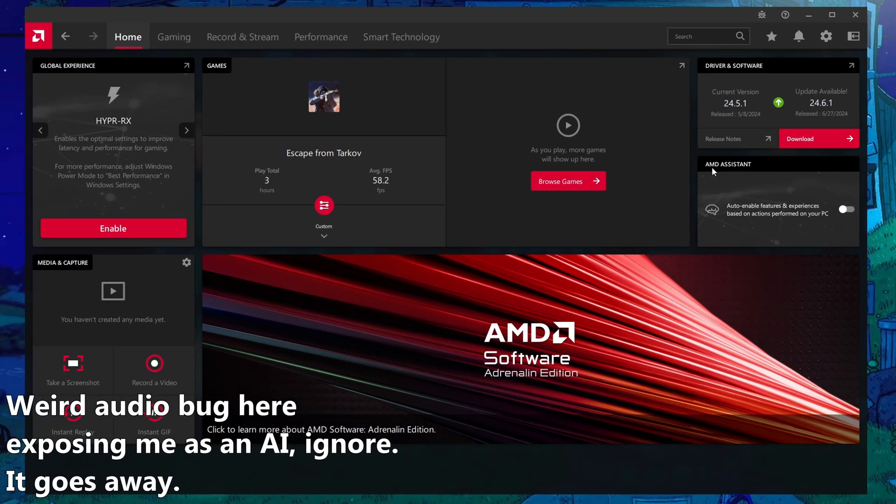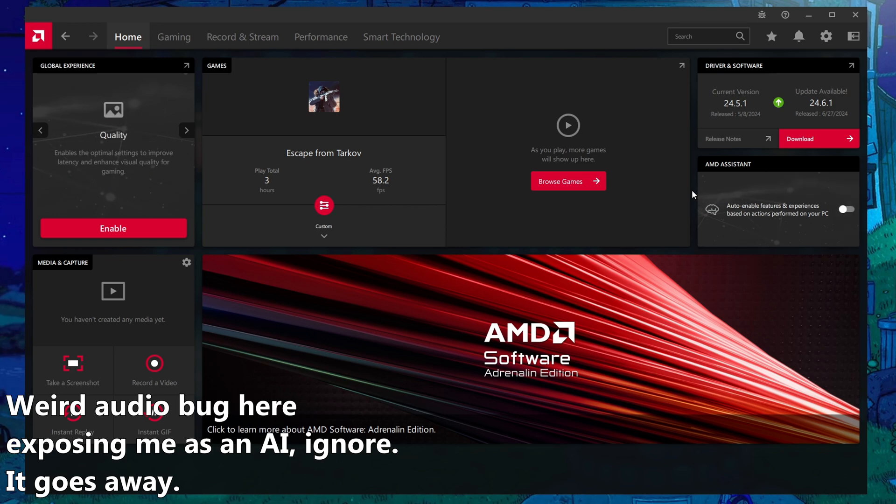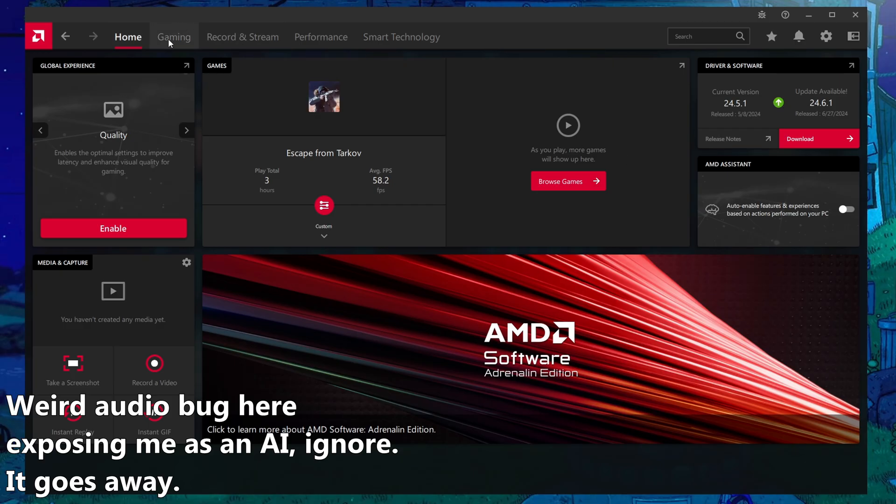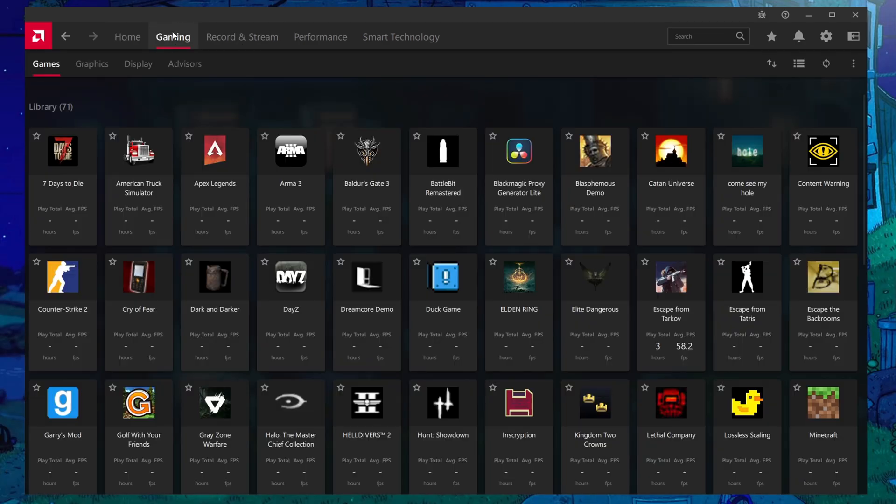Firstly, if you have this AMD assistant here, make sure you turn this off as we'll set everything ourselves and make sure that it's ideal for Escape from Tarkov. And next, you're going to want to go over to the gaming tab.